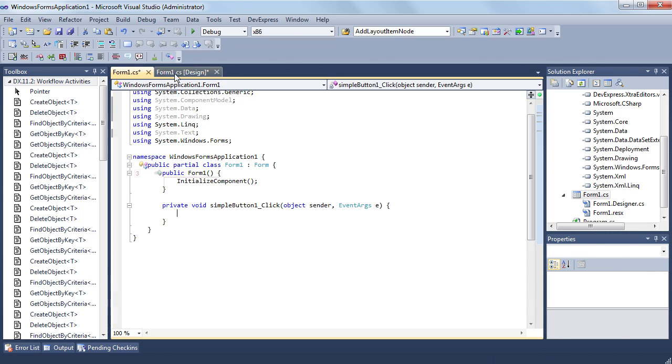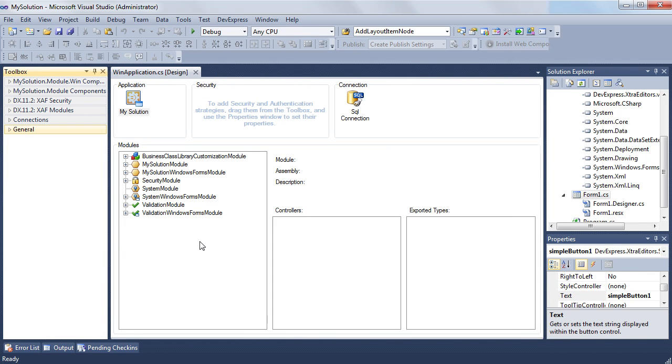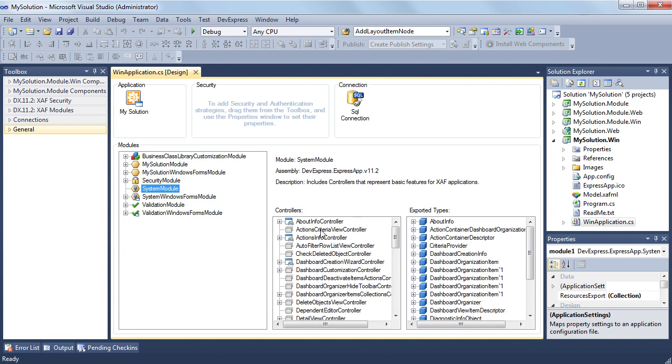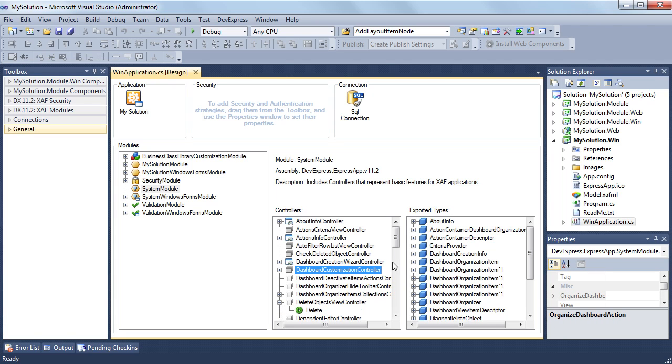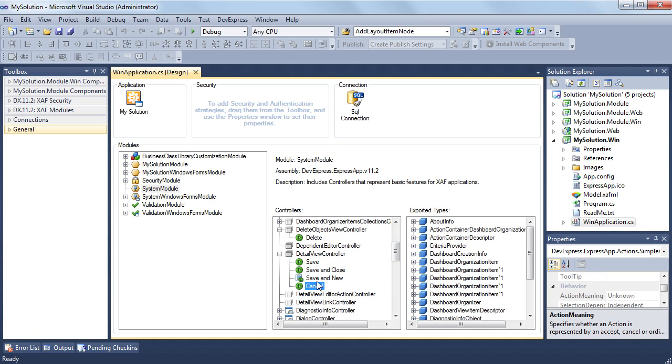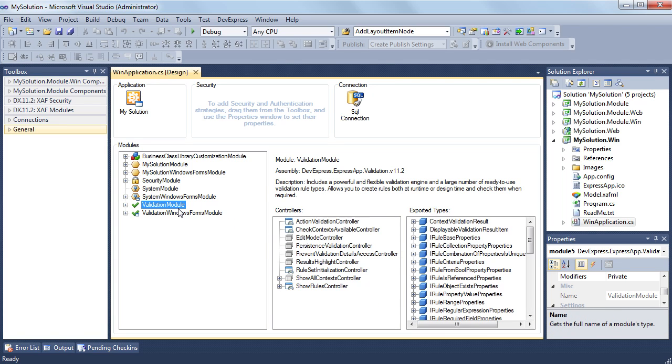In XAF, things are somewhat different because we allow you to provide functionality to both target platforms at once. There are two building blocks in XAF that are related to this task, controllers and actions. They allow you to provide new or modify existing functionality.